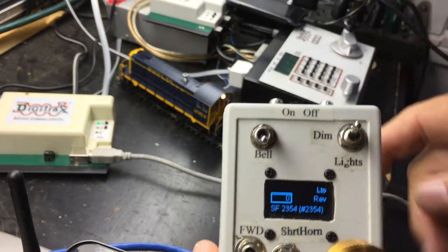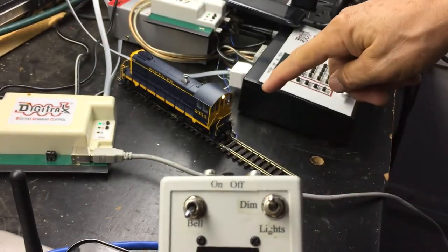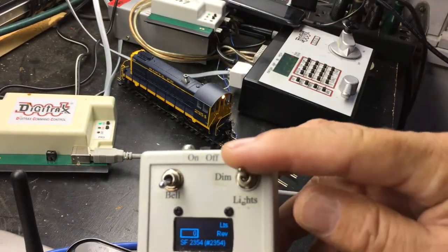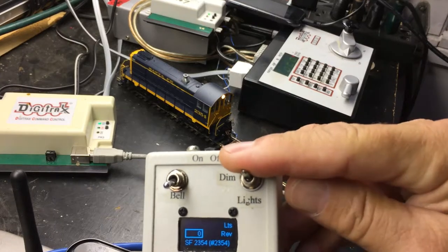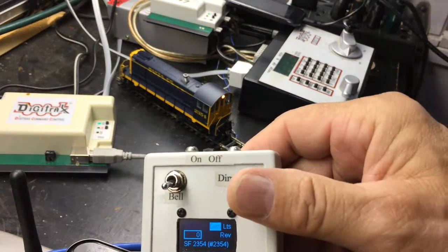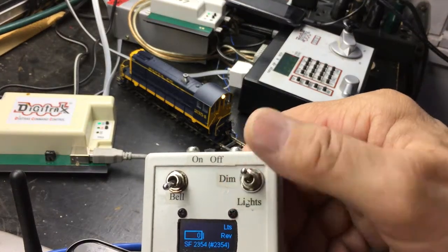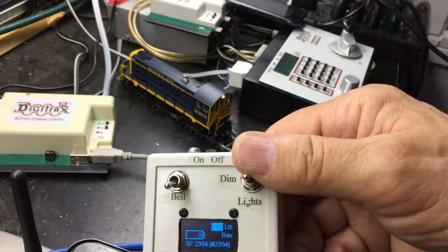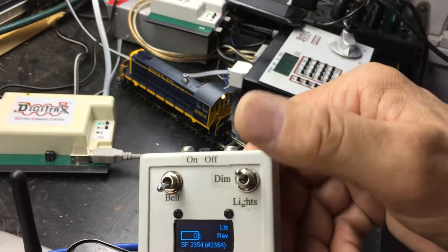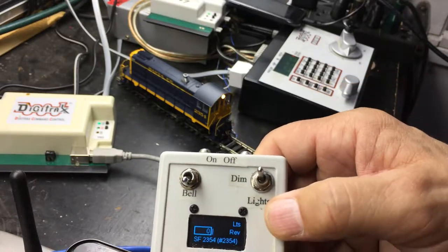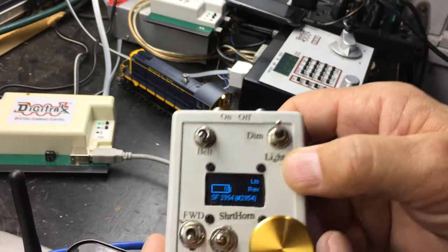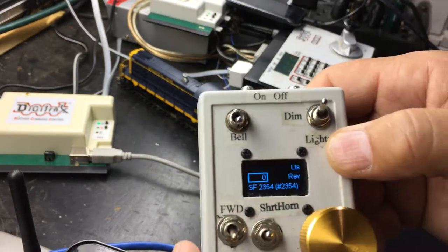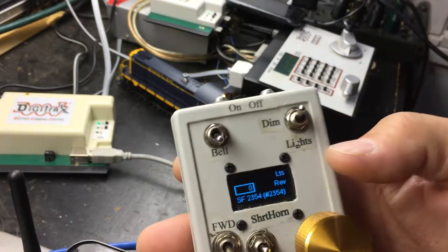I don't want to run off the end of my little track. So in reverse. And by the way, the lights are on now. And the lights have a dim position as well. So if I put it in dim, it's like F7 on the decoder. Some decoders do that, some don't.